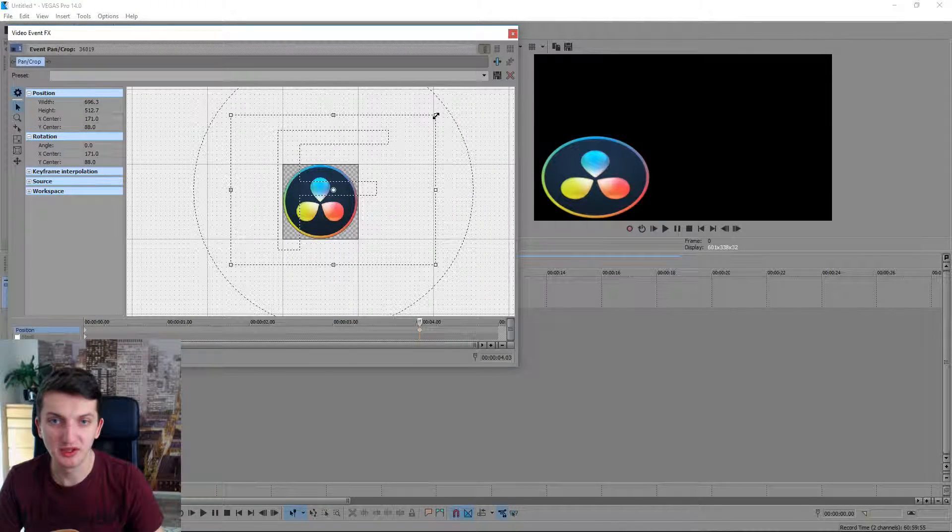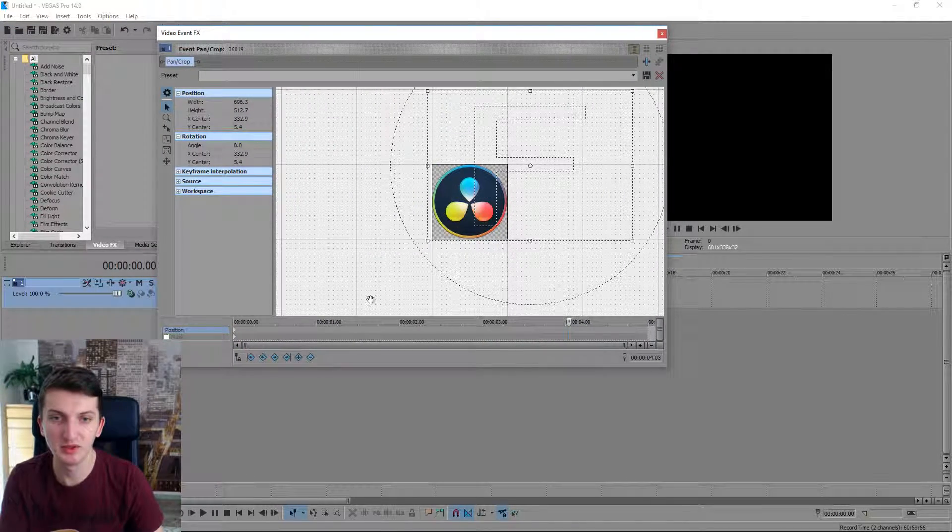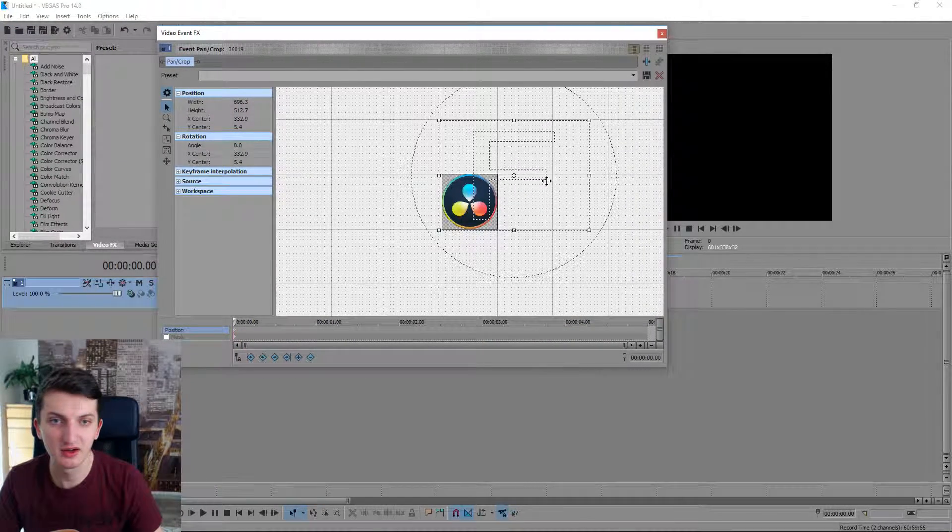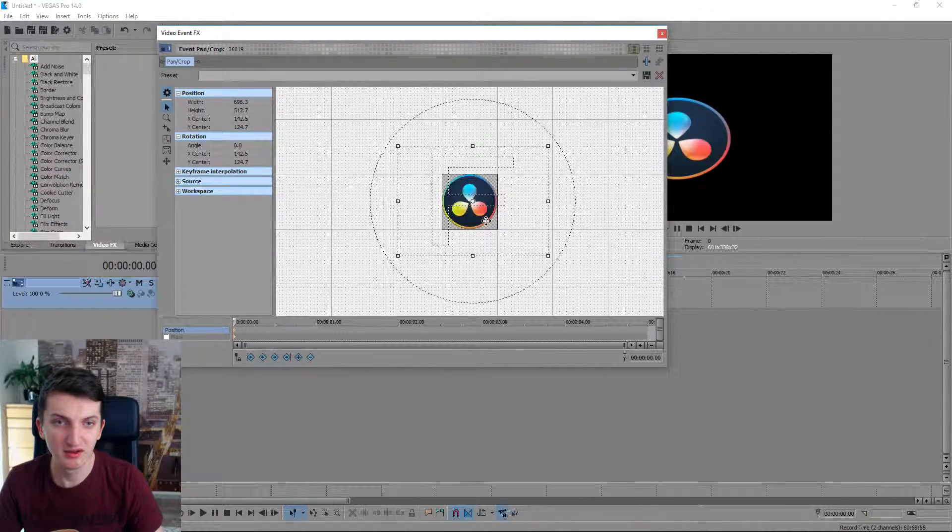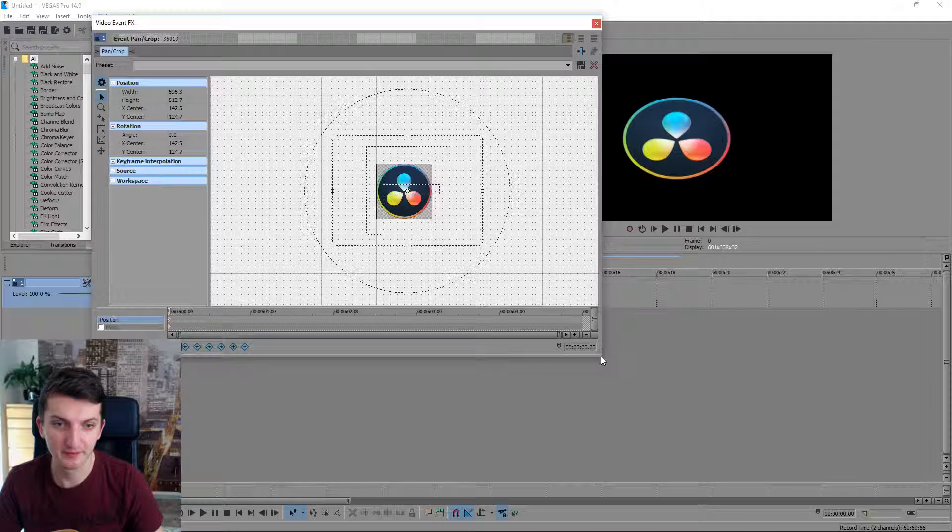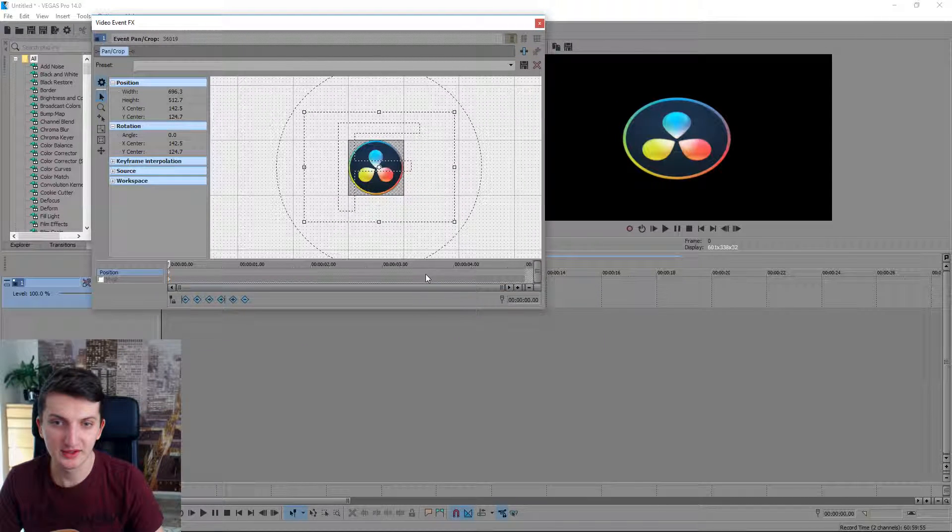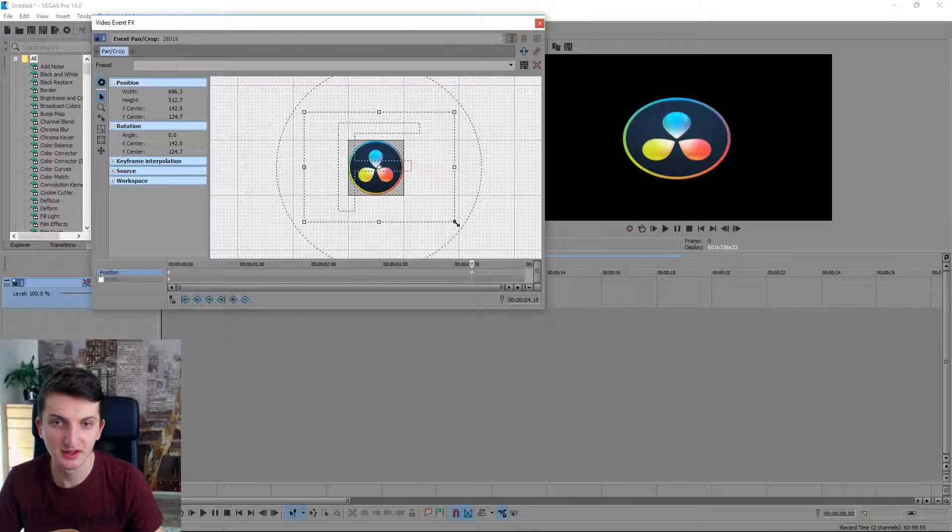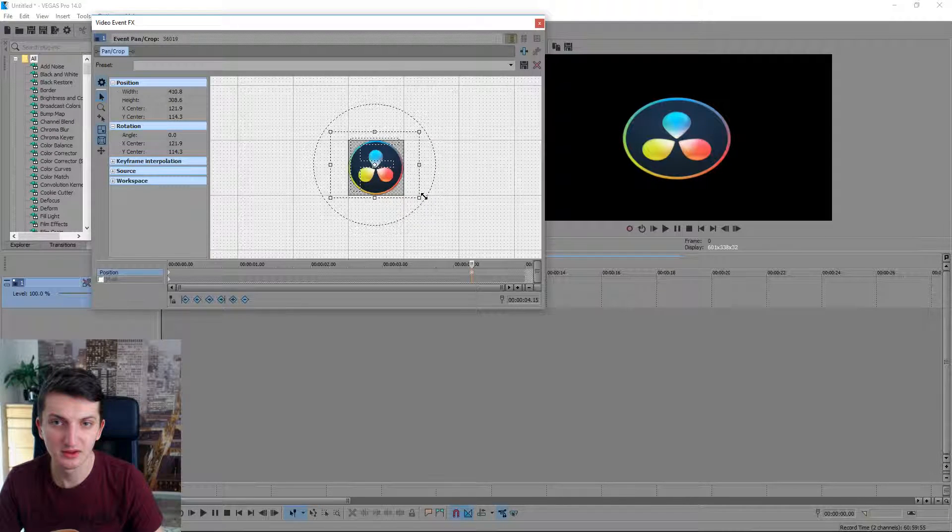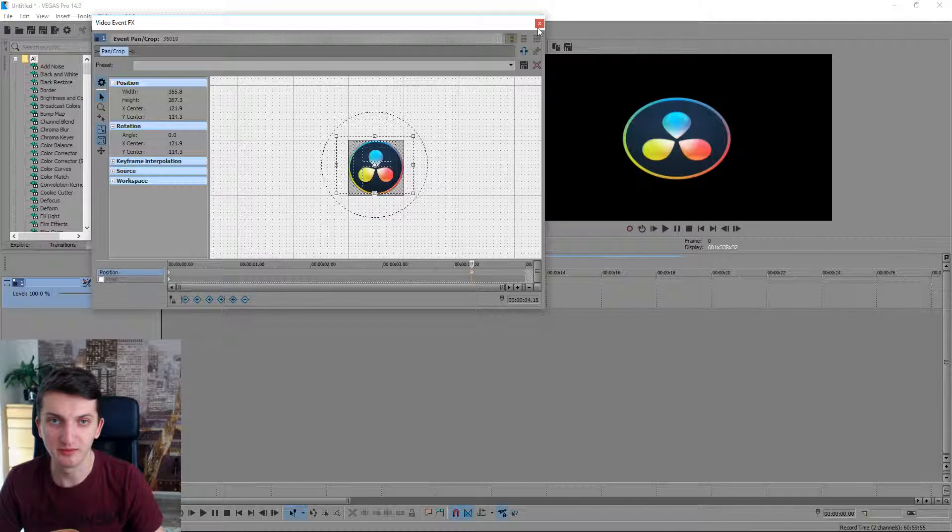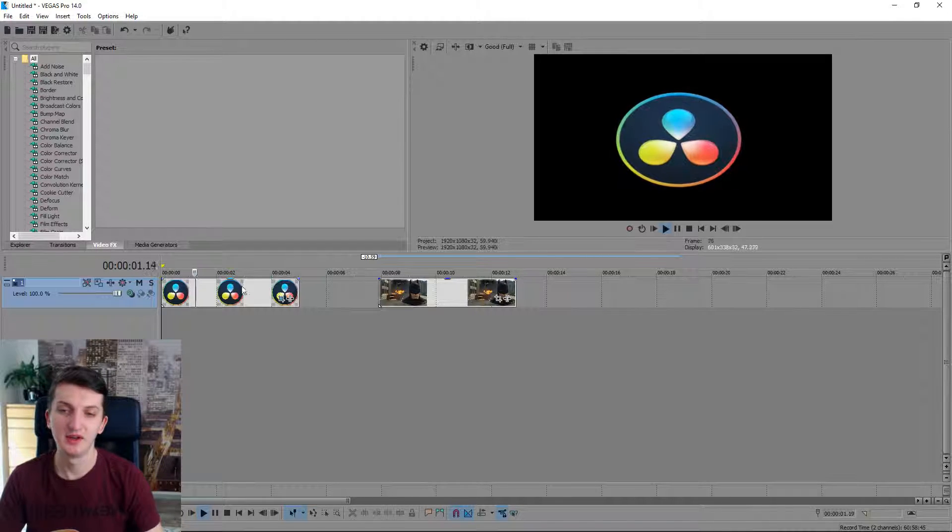Now let's go further. We can zoom it if we want. We need to go to the beginning. Now it's in the middle and we want to make a zoom. Let's double click here against the end, and it will zoom. Now let's see how it goes.